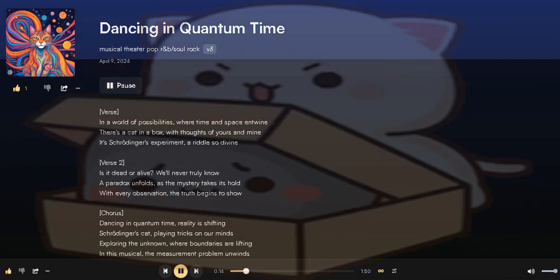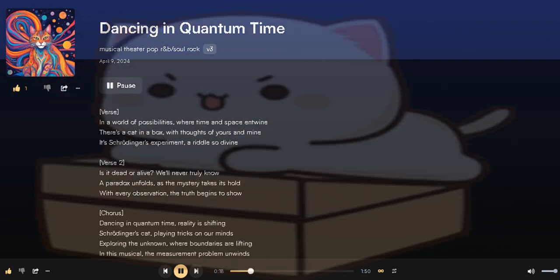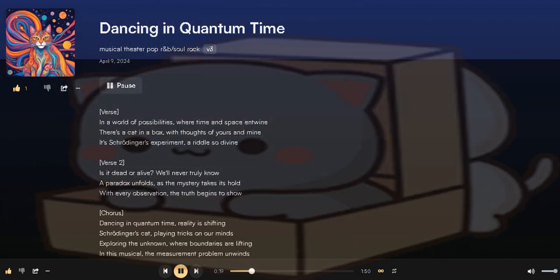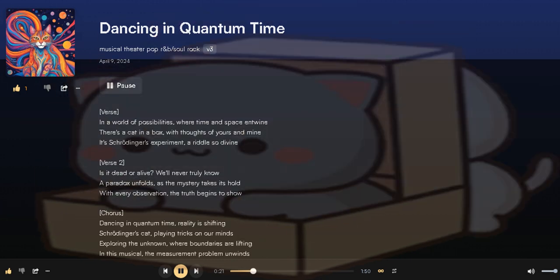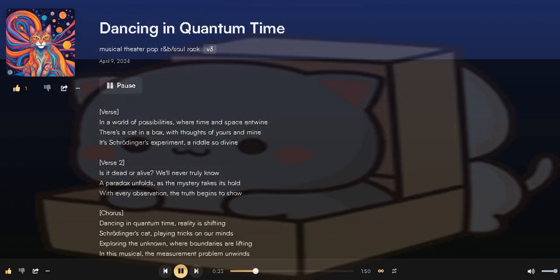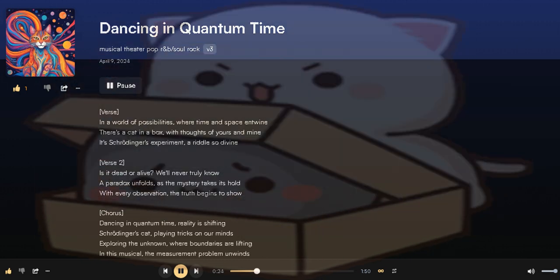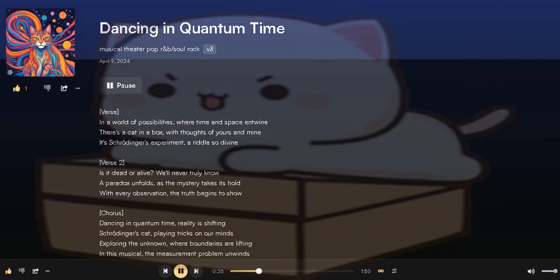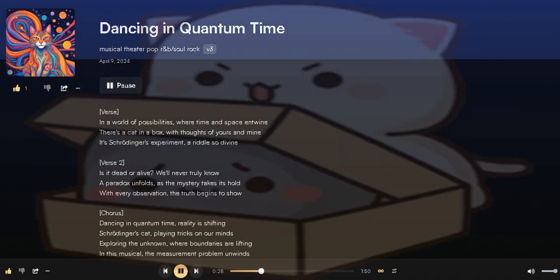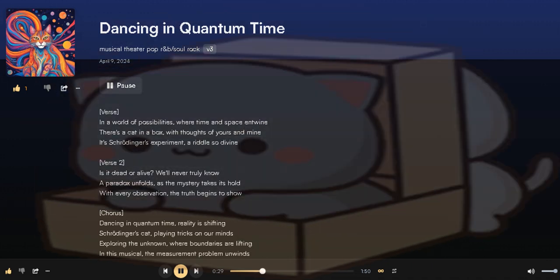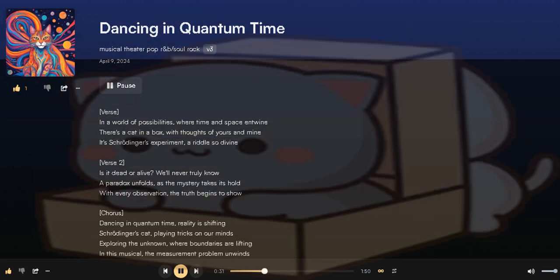a riddle so divine. Is it dead or alive, we'll never truly know. The paradox unfolds as the mystery takes its hold. With every observation,